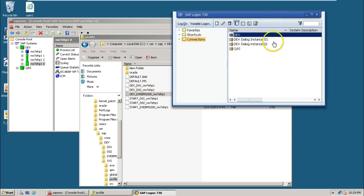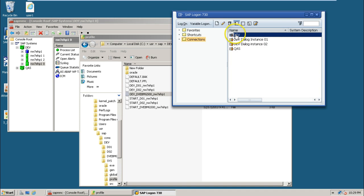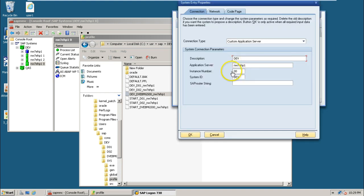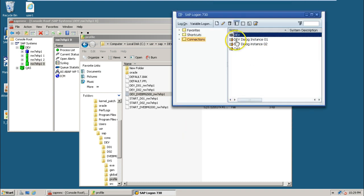Here you can see four types of entries. The first one belongs to the central instance of the development system. The central instance means, in the SAP MMC — Microsoft Management Console — the instance is already started. This is the central instance NW7AHP1. Each and every instance has its own profile file at operating system level as well as at SAP system level. Let us look at SAP system level. Double click on this entry — this entry belongs to the central instance, instance number 00, and the system identifier is DEV. Click OK.